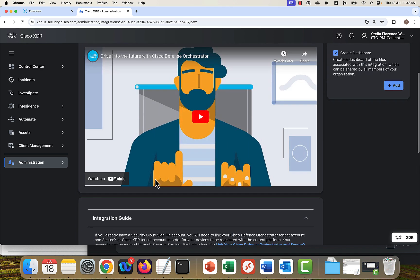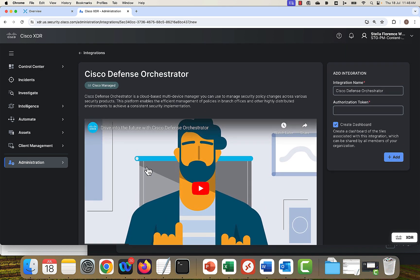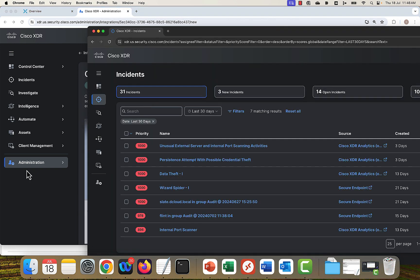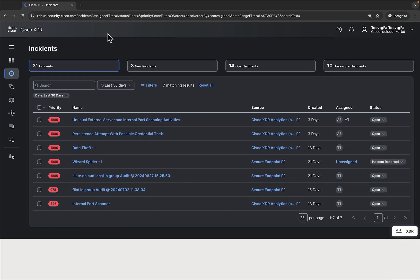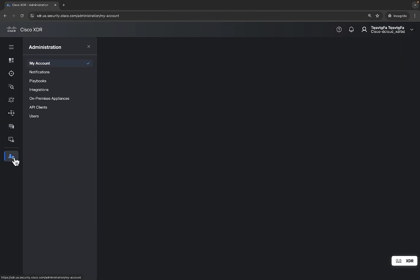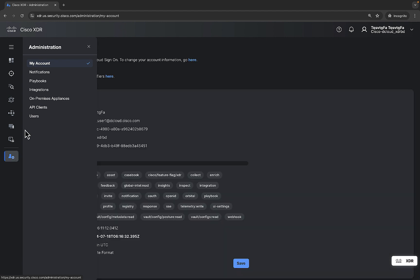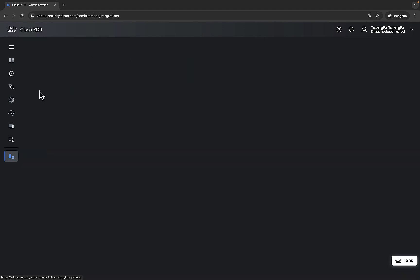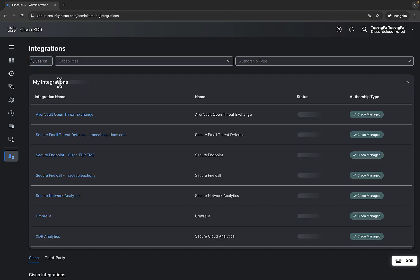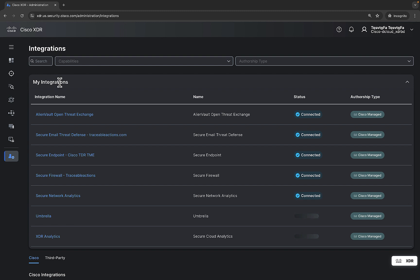So let's go to the another account to see few of the Cisco and non-Cisco products integrated. So this is another account. You can see the account name is different here. You can go to administration, integrations, my integrations. So here there are so many Cisco and non-Cisco products which are integrated here.